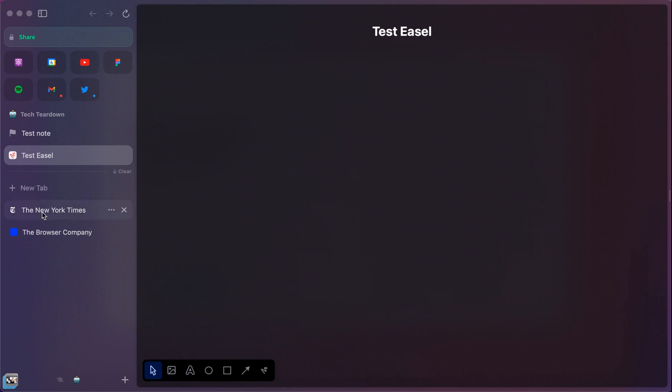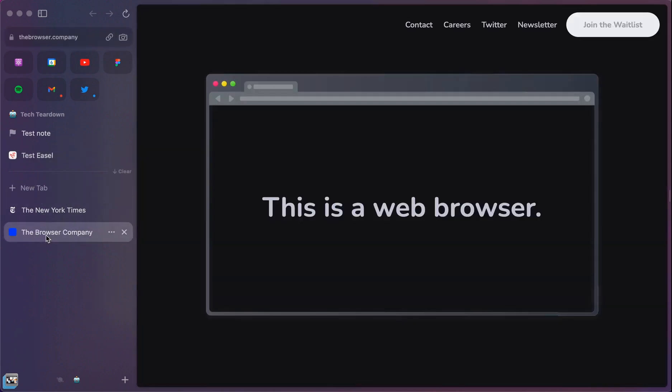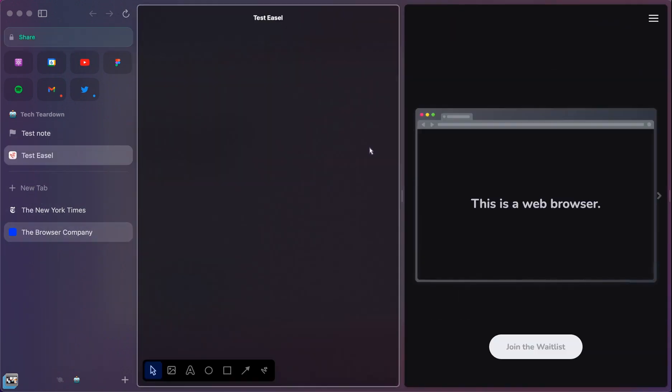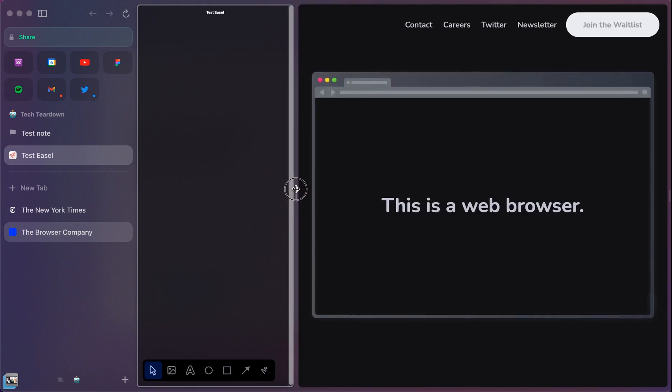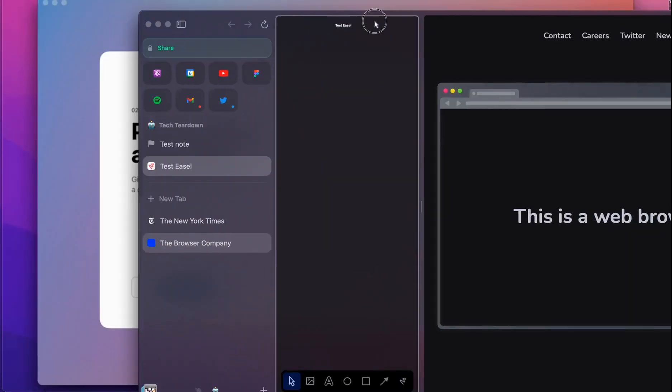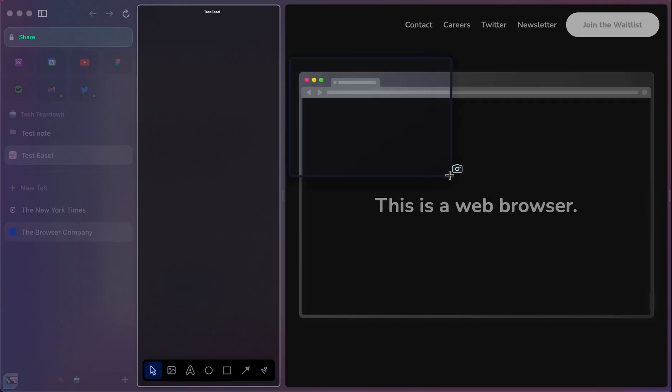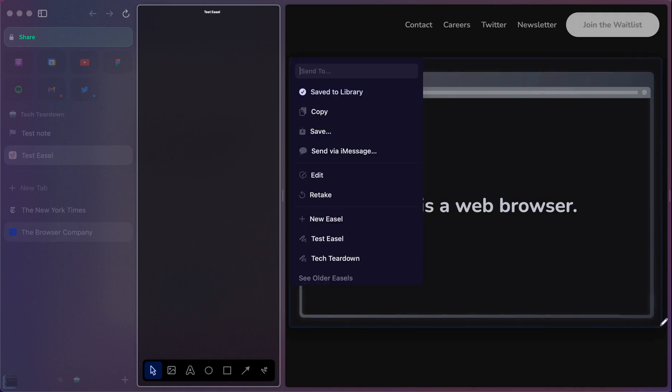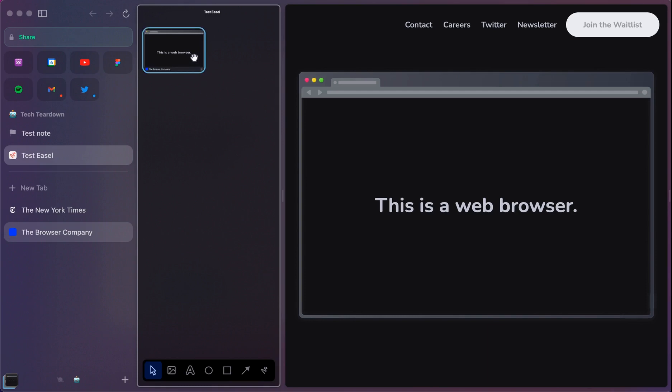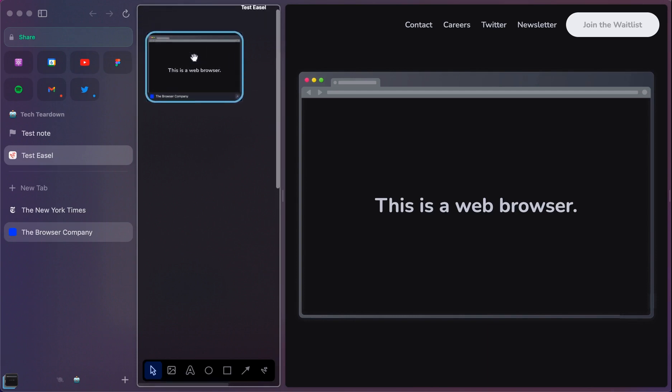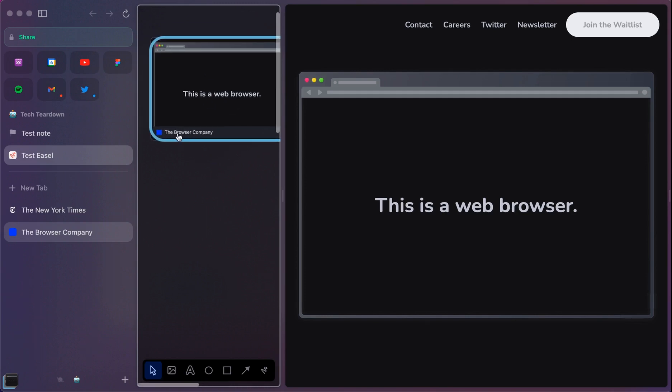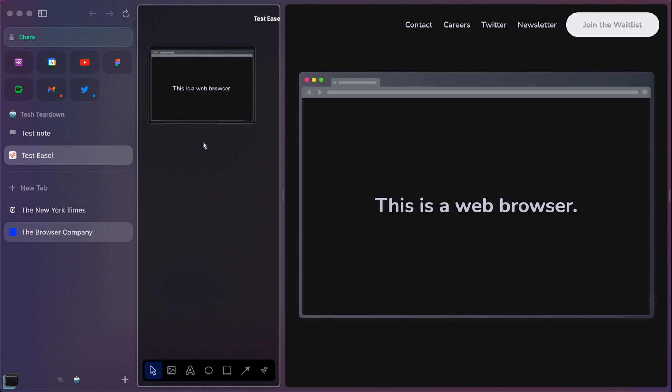And so if I were, again, browsing the internet and wanted to create this nice looking Easel, I can put it on either side. I can then take this screenshot. And you can see that I can save it quickly to that test Easel. And it keeps the link itself. And so that's a really nice looking link there. And so it keeps the context of where I actually took this from, which is a really nice feature.